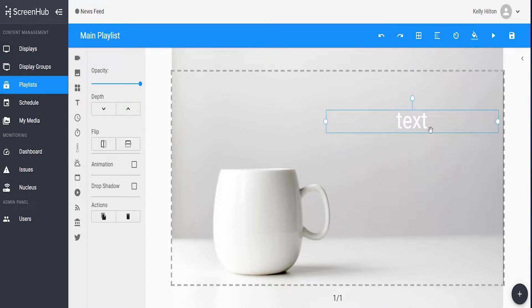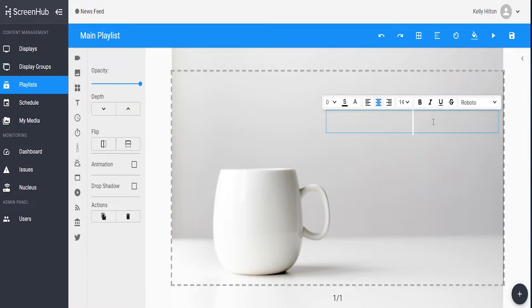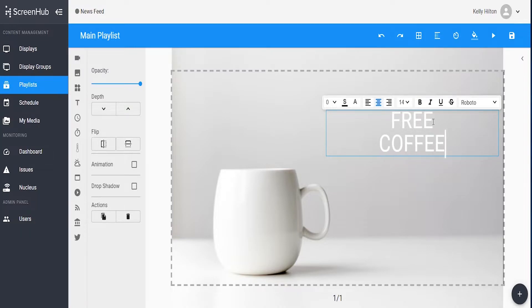Once you have it placed, double click on the text box and it will bring up a cursor so you can begin editing the text. I always delete the sample text and then I'll begin typing my message. If you want to go to a second line, just press enter and begin typing on your second line.